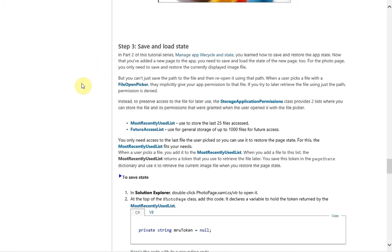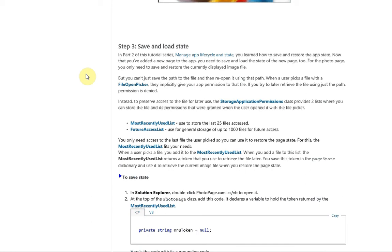So briefly what we need to do is basically save the last picture that the user has selected. Now you can't just save the path to it because when you open a picker you actually get permission to that file. You actually get the user to grant you permission to whatever file they select. So if you just save the path and try and open it later then you're going to get a permission denied more than likely.